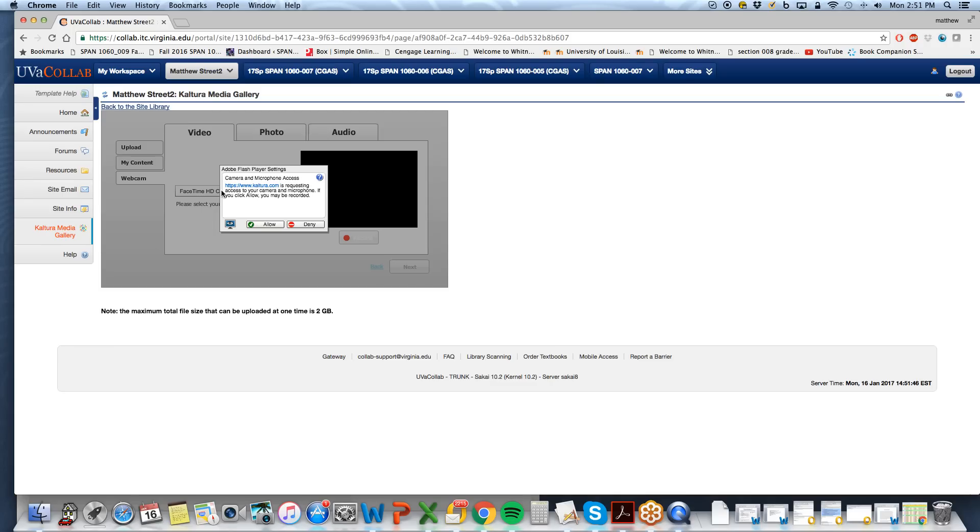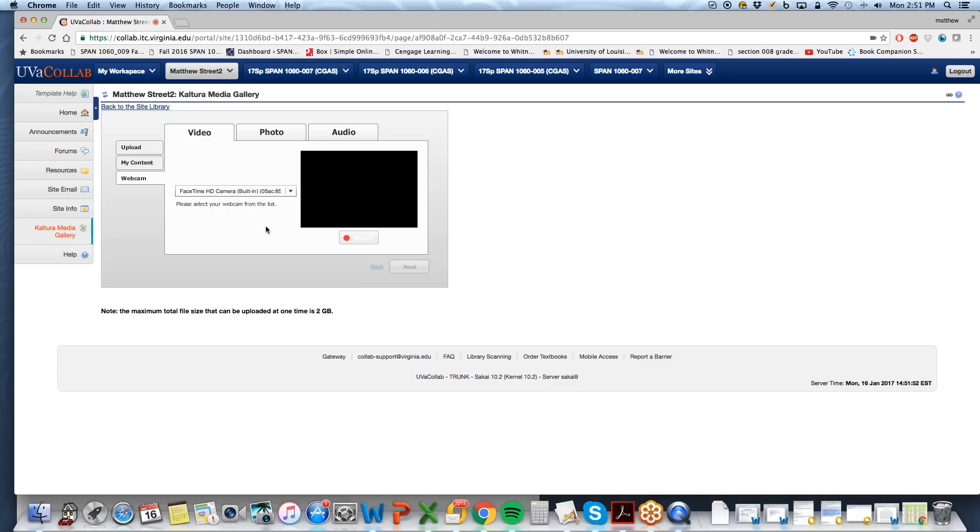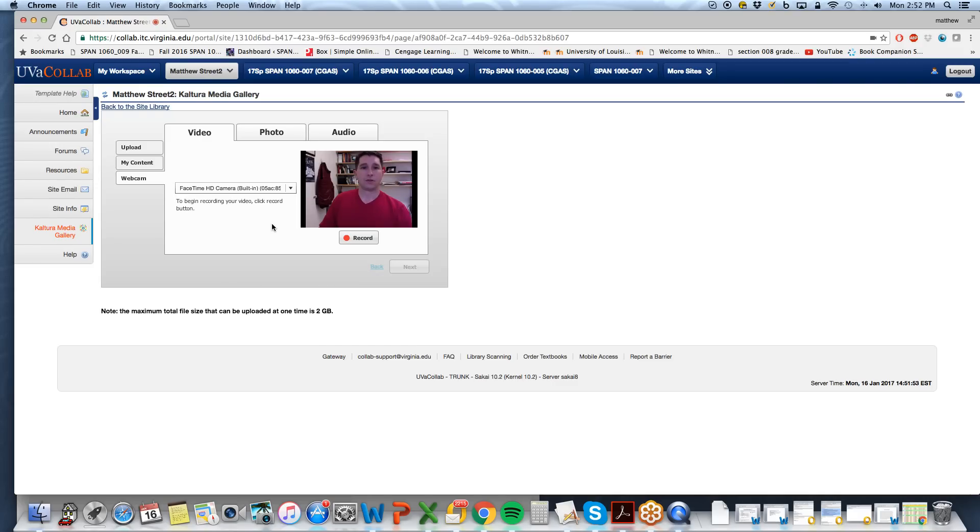Select webcam, allow Kultura to access your webcam and microphone. So it works through Colab, so you have it right here.